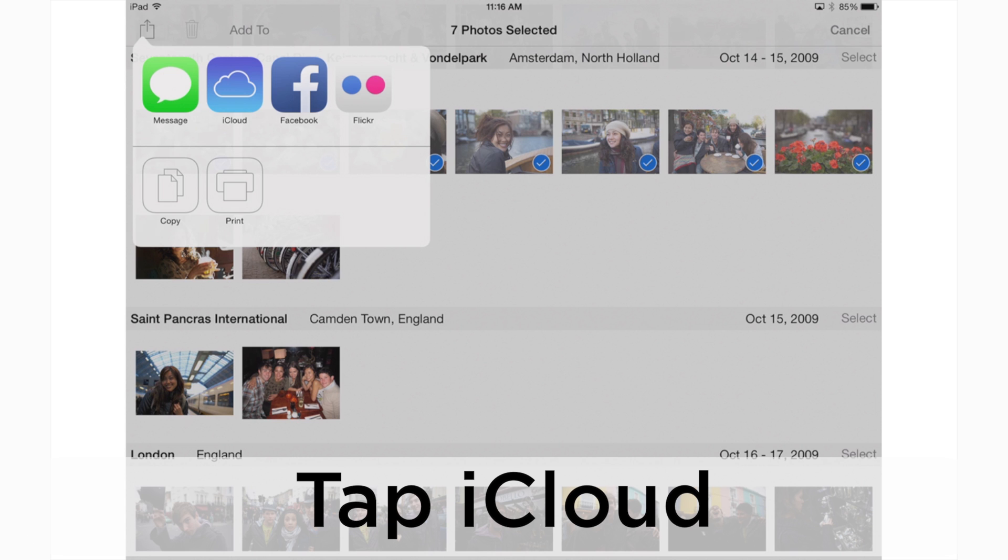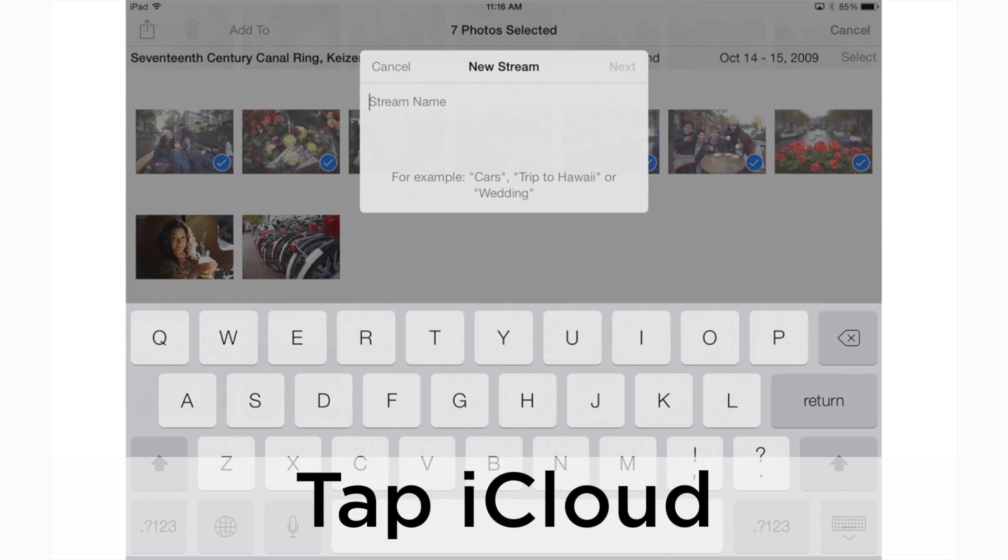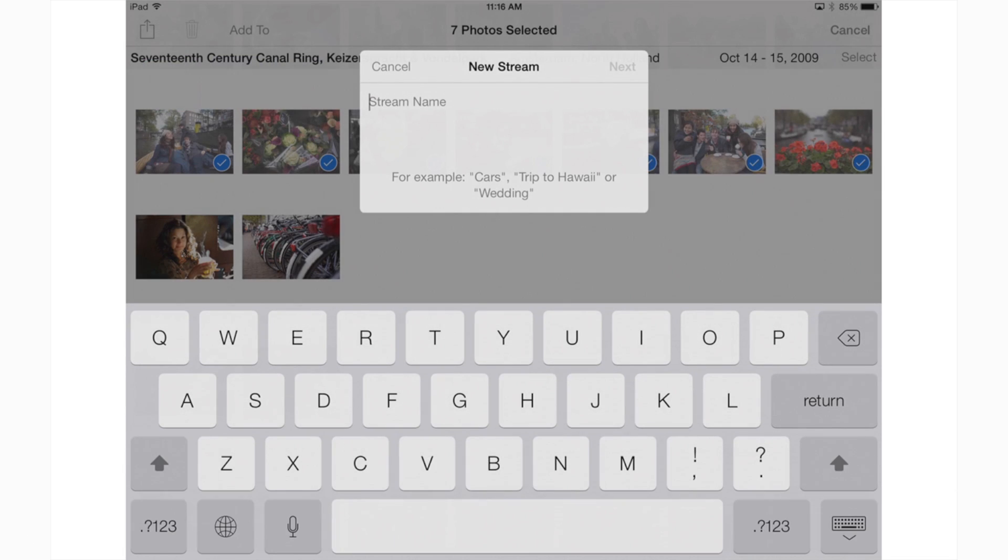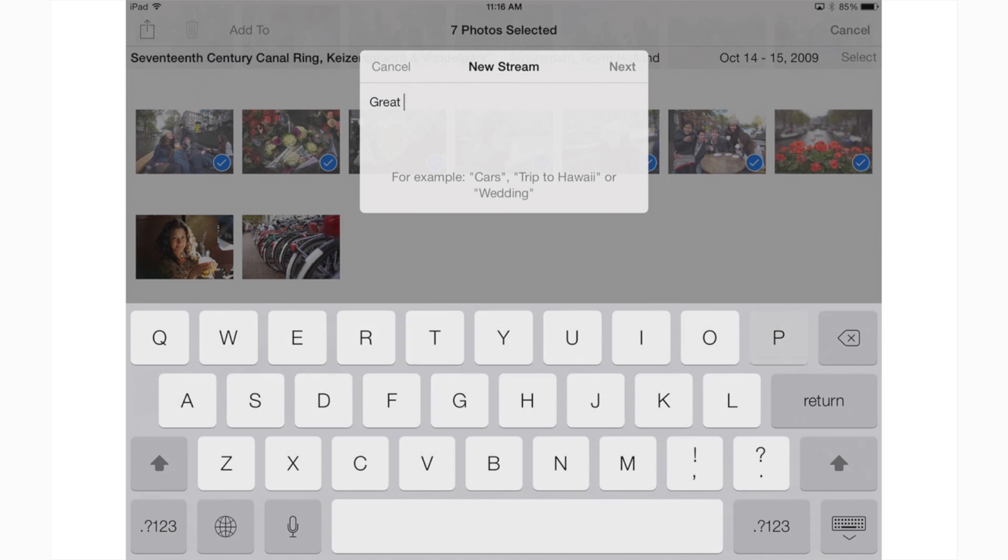You'll notice the option for iCloud here. Go ahead and tap on it. iCloud wants to create a photo stream, which is basically a photo album online that you can share with others. Type in a name for your photo stream and hit next.